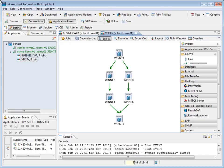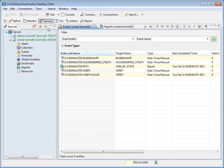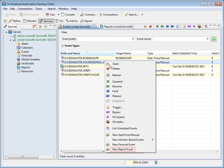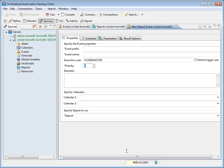We will start by opening the Services perspective. Now, we will right-click in the listing and select New Report Event from the pop-up menu. The Properties tab of the new report view opens. Now, we will complete the required fields.